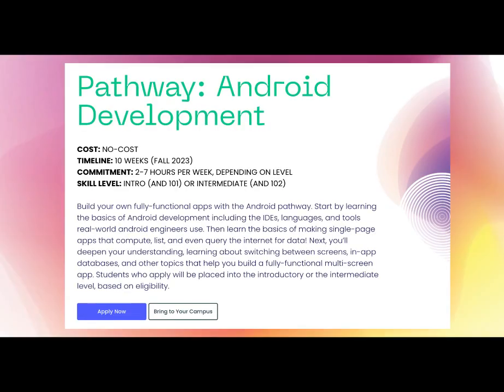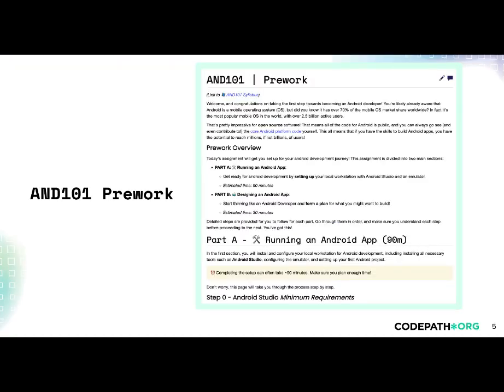Once you apply, you'll be placed in one of the levels and given access to the pre-work assignment. The pre-work is a short, mandatory task that helps us assess your readiness for the course and helps you determine if the course is right for you. For Android 101, your pre-work will involve setting up Android Studio, downloading a sample app, and running it on your computer. You'll also answer some creative questions about what apps you might want to build.